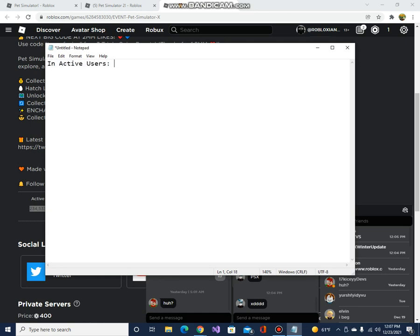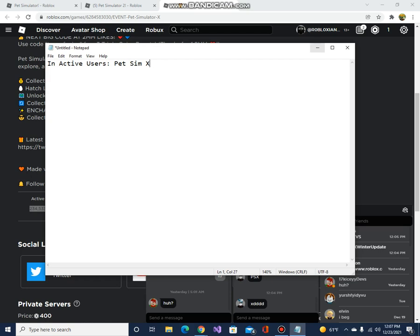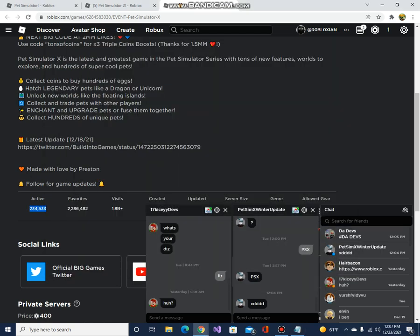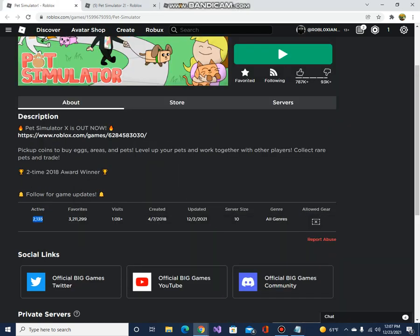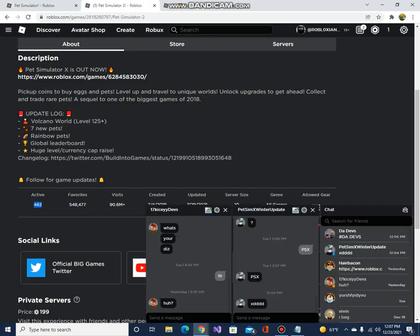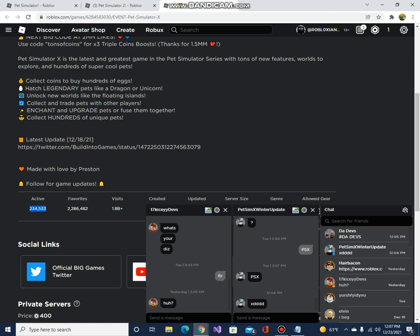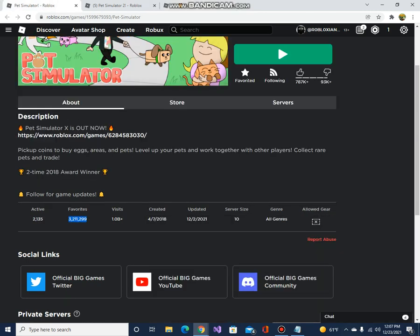In active users, Pet Simulator X wins. How about the favorites? This has 3 million favorites, this has 500,000 favorites, and this has 2 million favorites. So the most is Pet Simulator.